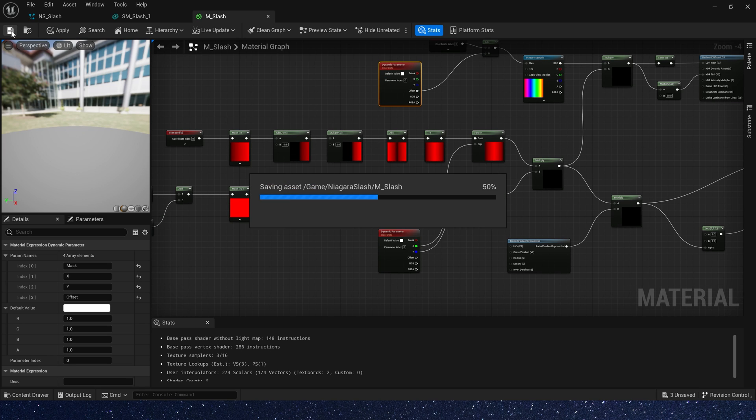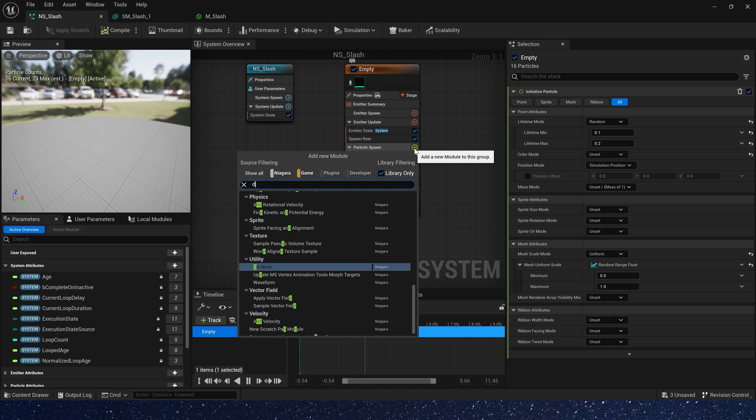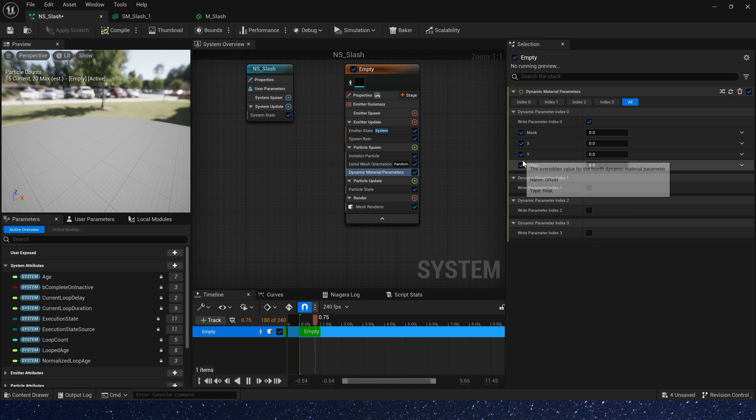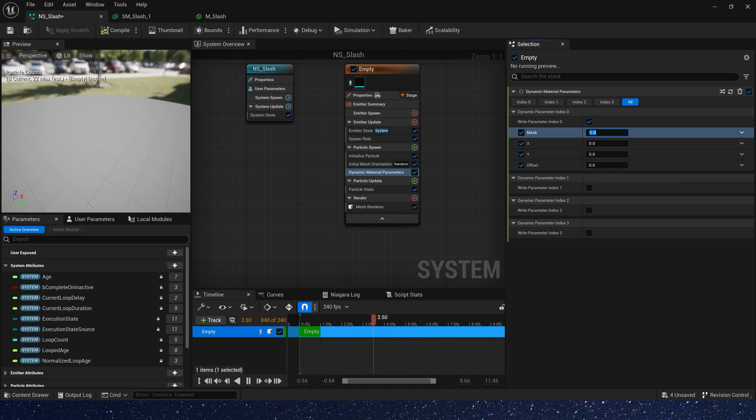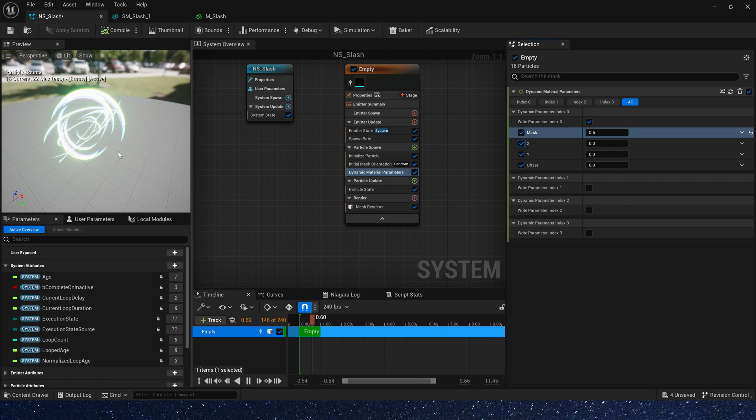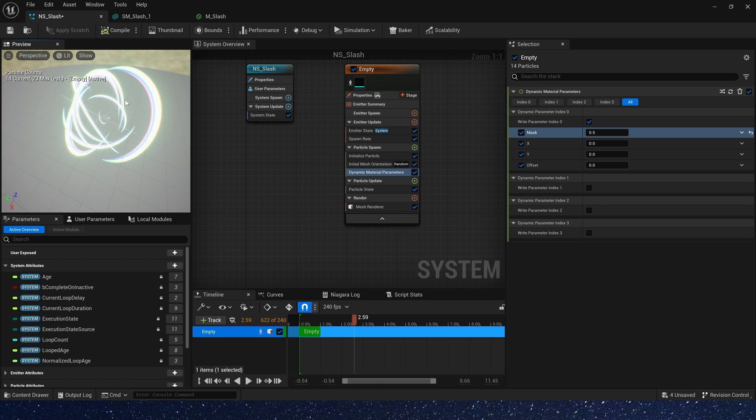Save it and go back to Niagara system. Let's add a dynamic material parameters, set mask to 0.5 for preview. Now we can see slash particles.